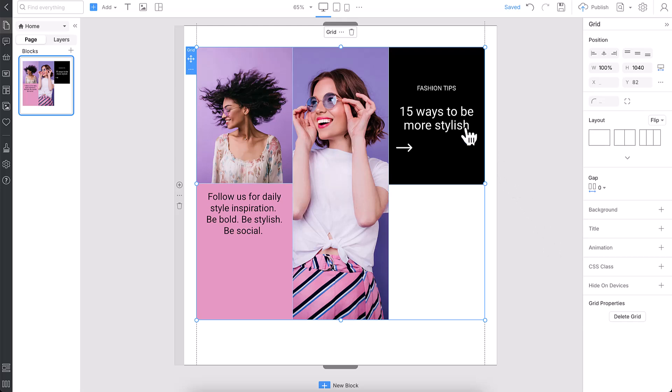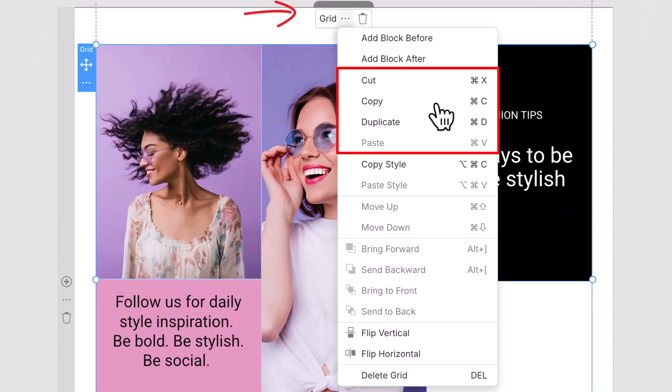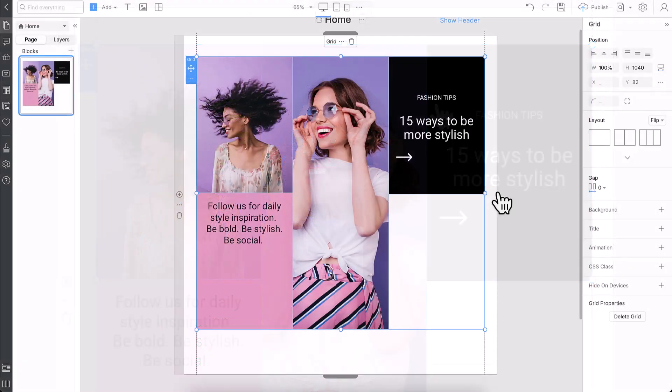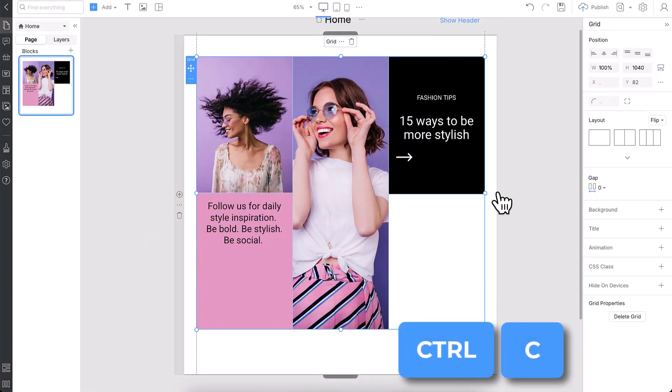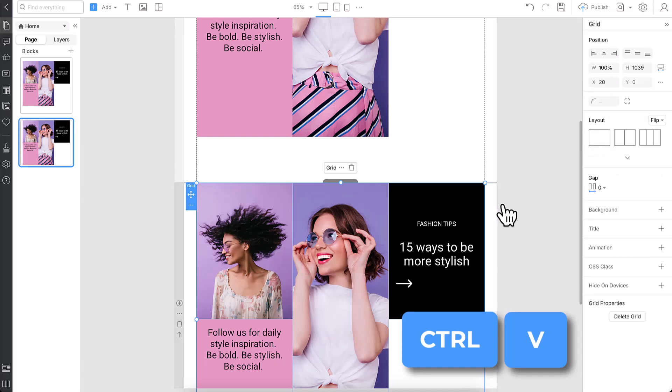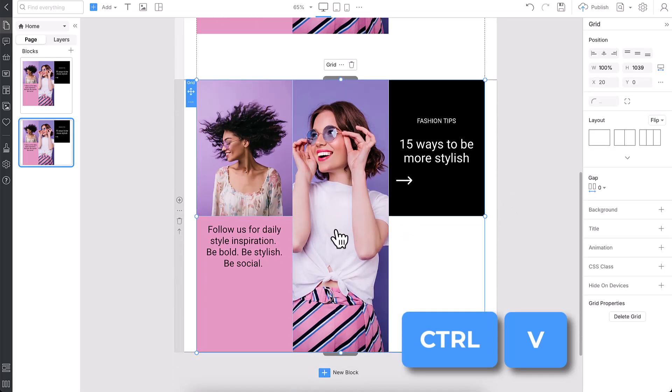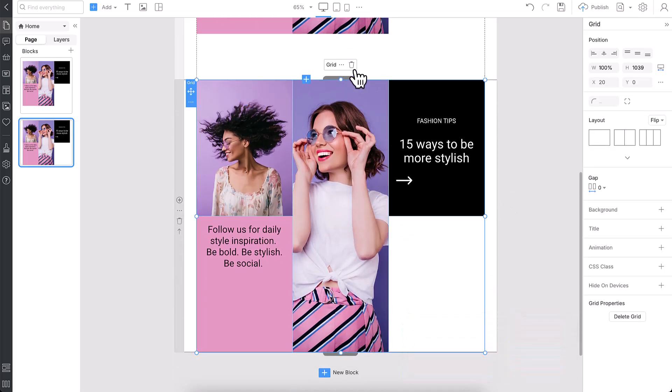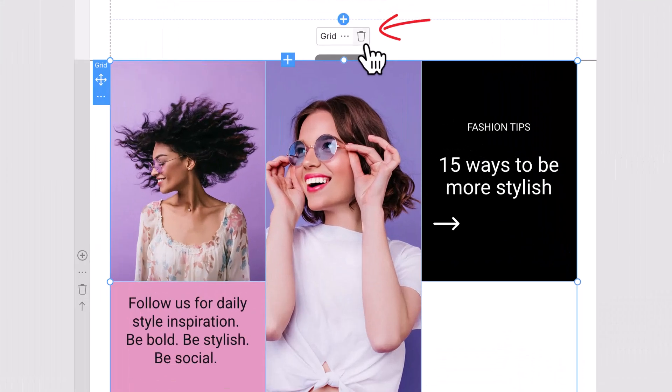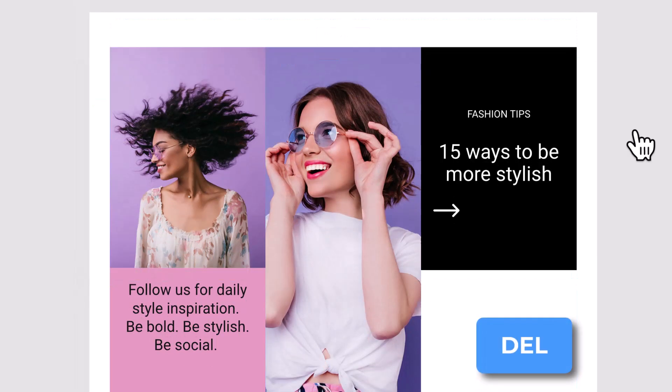Need to reuse the grid? Use the Copy, Duplicate, and other options available in the context toolbar at the top or left. Or just press Ctrl-C to copy the grid, then Ctrl-V to paste it into another block. And when it's no longer needed, simply click the Delete Grid button or press the Delete key.